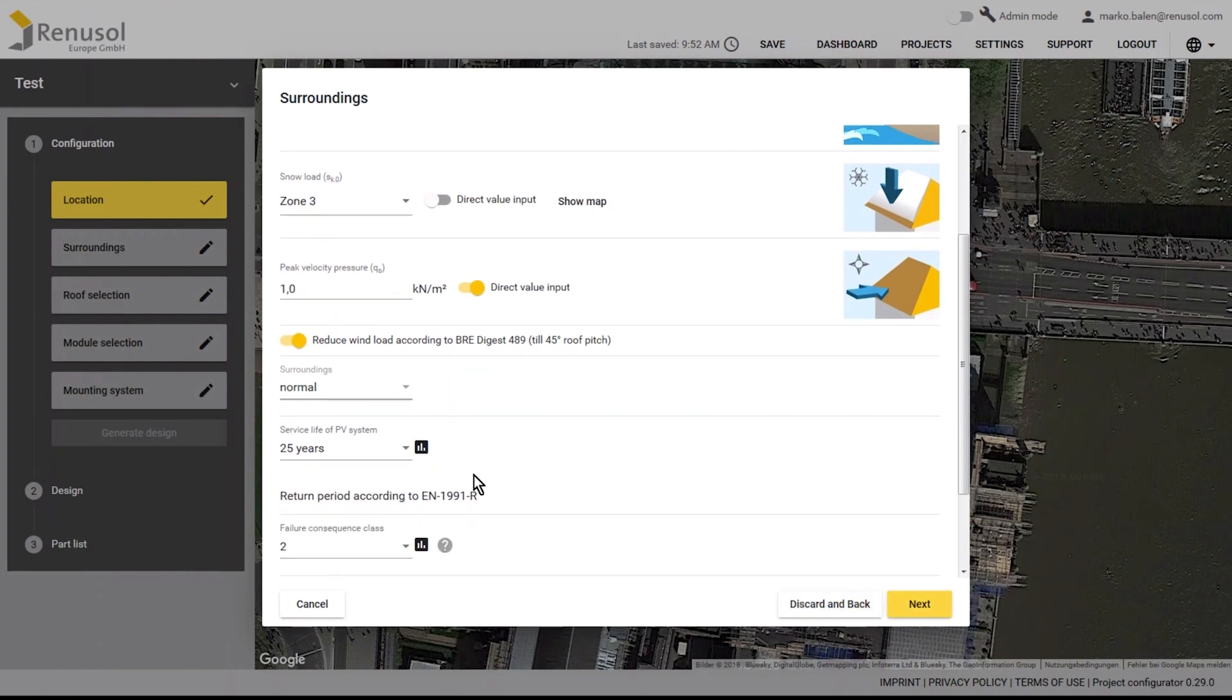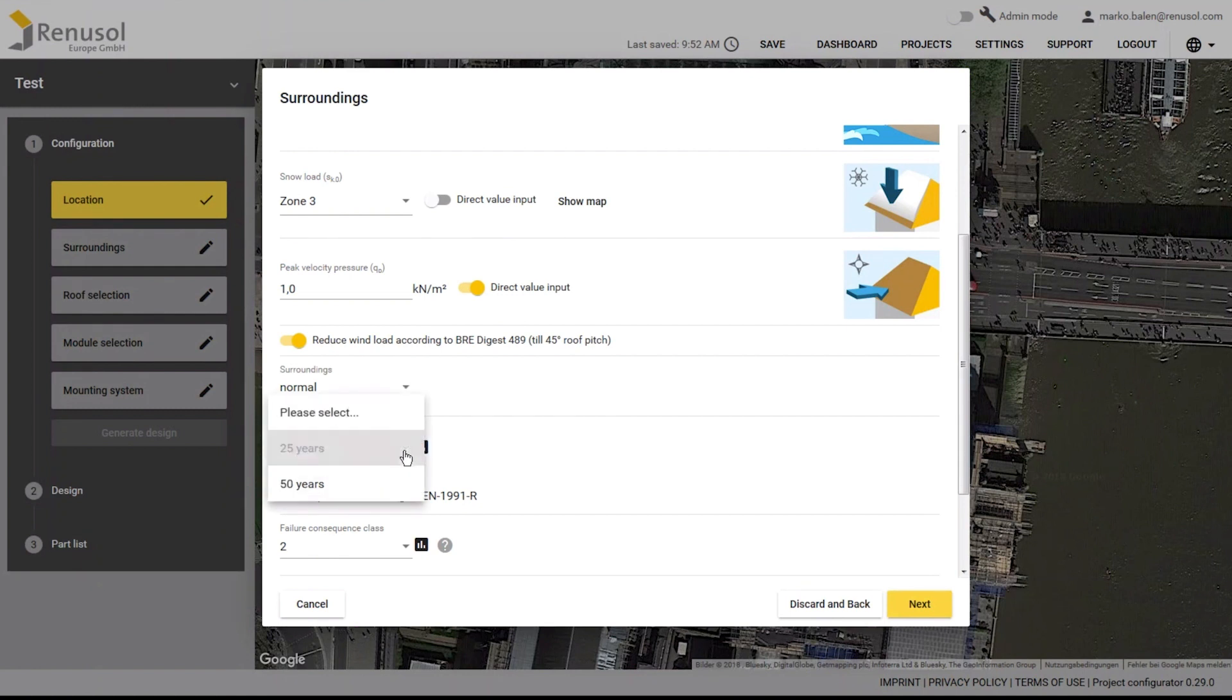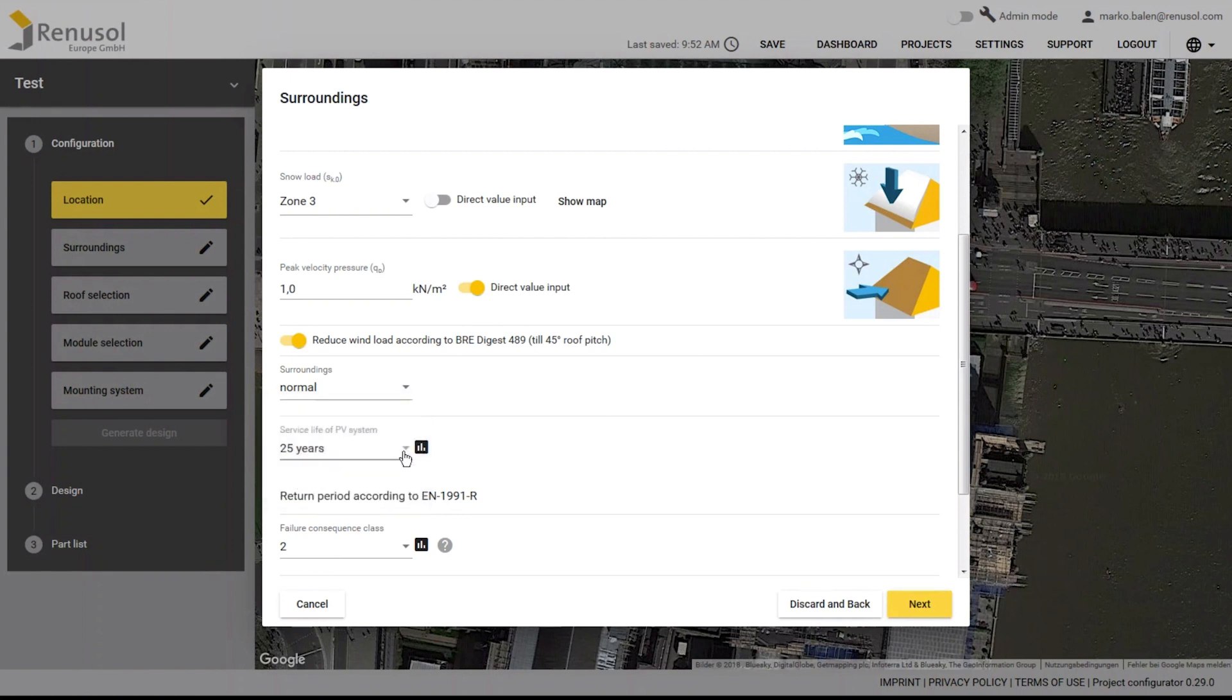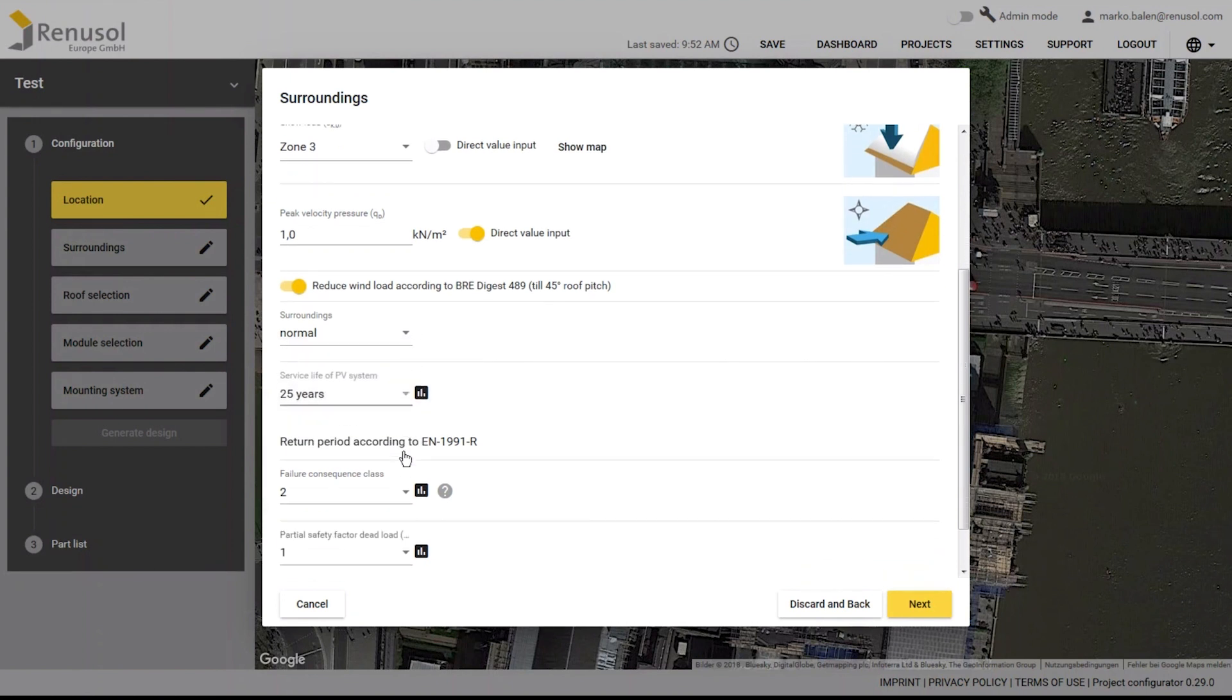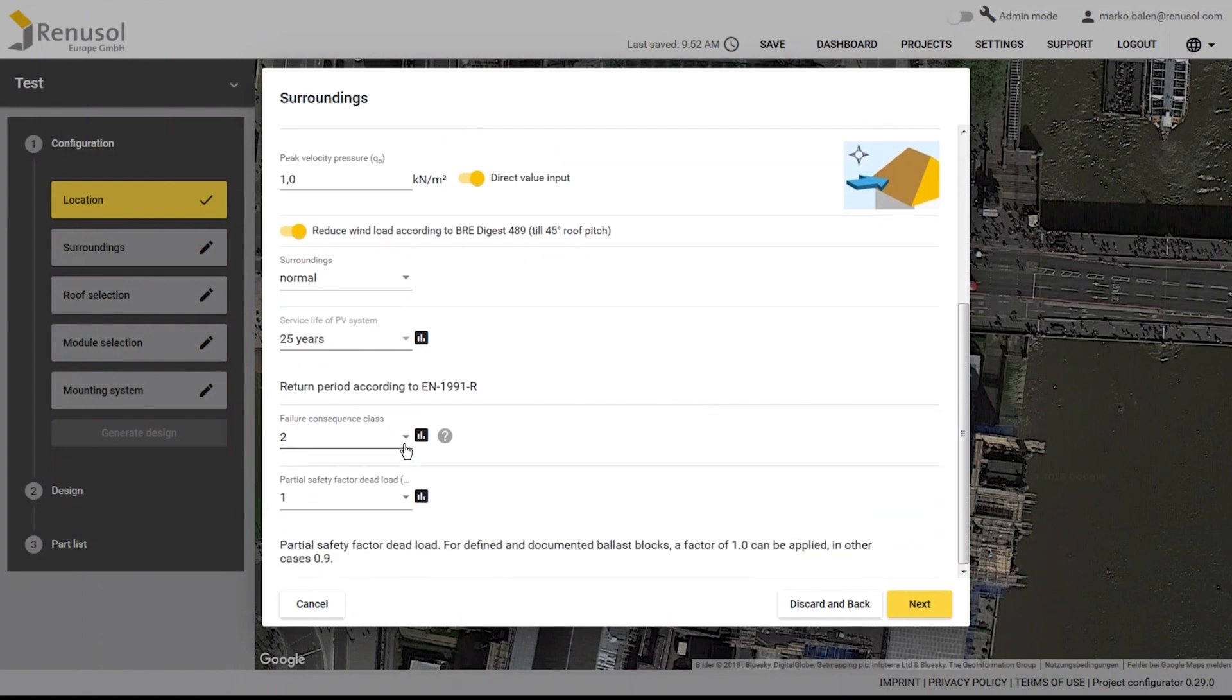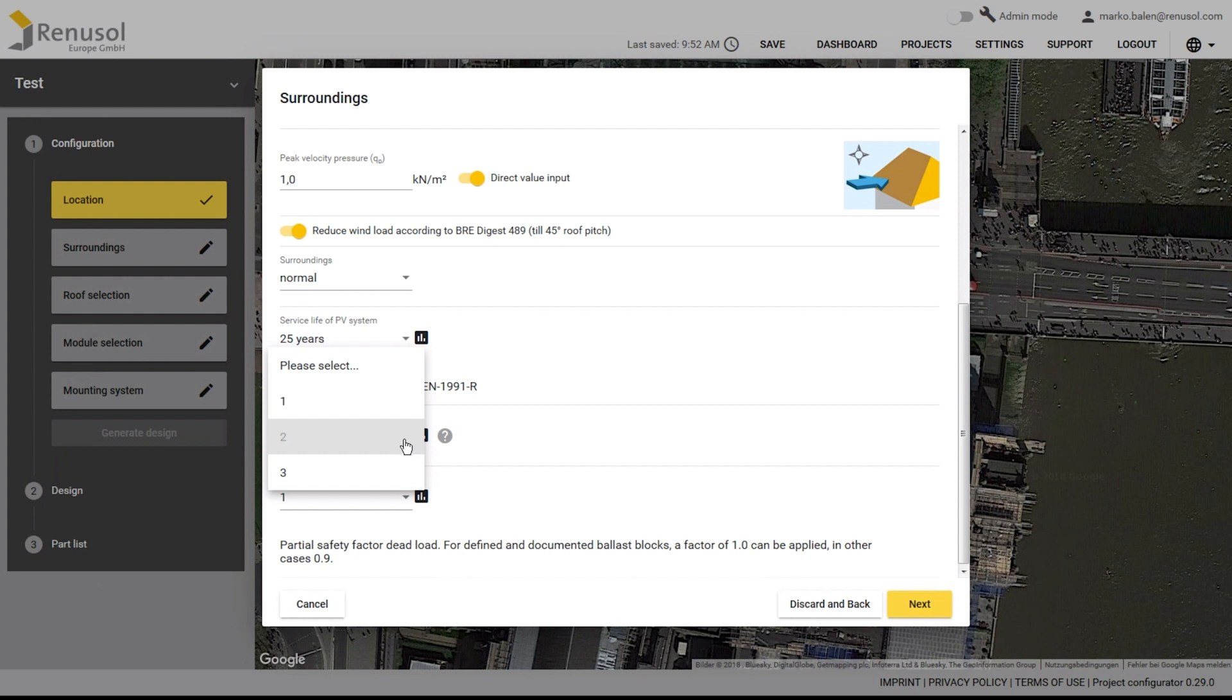Next, select the service life of the PV system. You can choose between 50 and 25 years. The safety level is determined by setting the consequence class. Heavily visited buildings receive the highest consequence class, Class 3. Installations with little potential for damage, such as an isolated barn, belong to the lowest consequence class, Class 1. Class 2 is the most common.